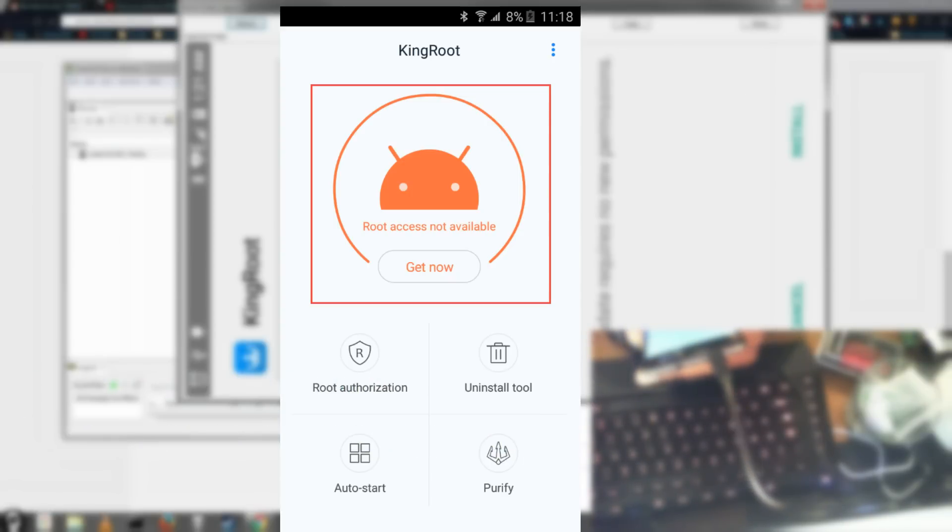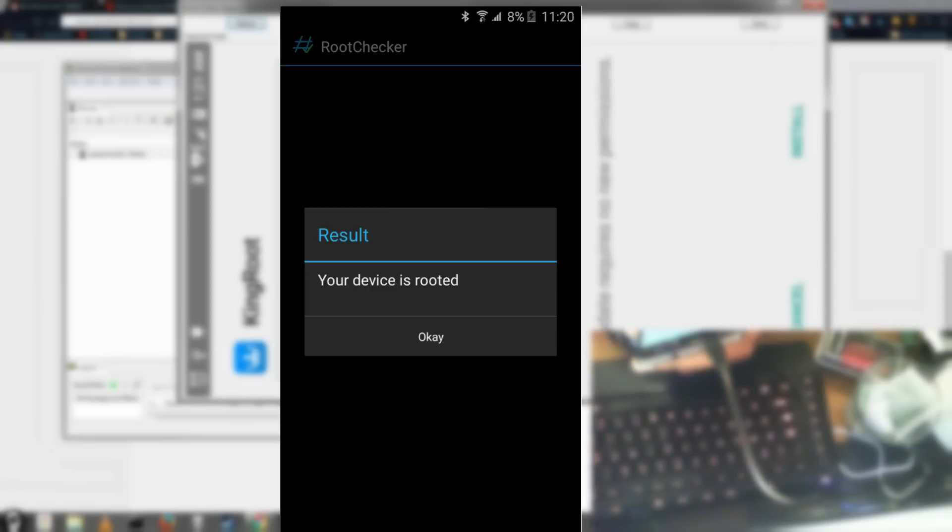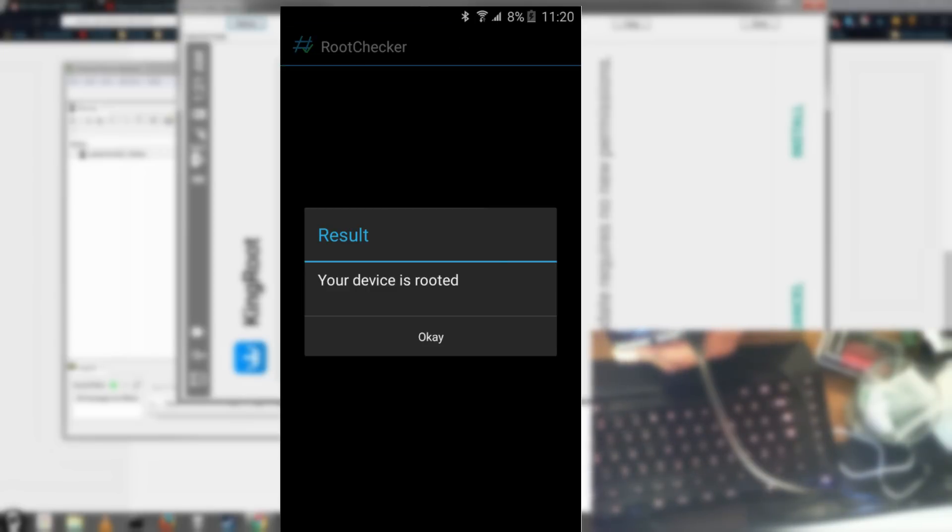It'll ask you if you want to try it, so just go ahead and click on that. And then just wait a few minutes and it should have your phone rooted. So that's all you'll need to really do and you're actually rooted now.